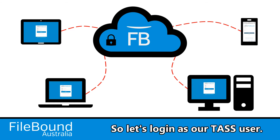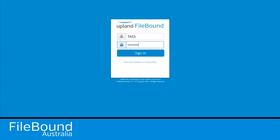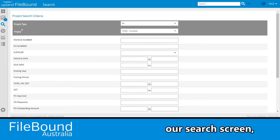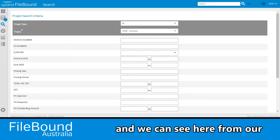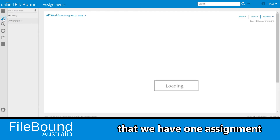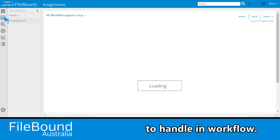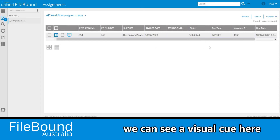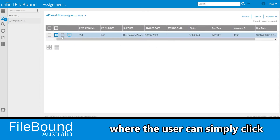So let's log in as our TAS user. Once we've logged in, we've come straight into our search screen. We can see from our left-hand side navigation bar that we have one assignment to handle in workflow. When we click our assignments window, we can see a visual cue where the user can simply click and open their document.